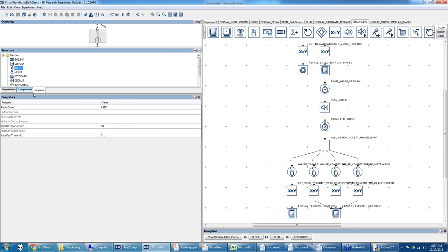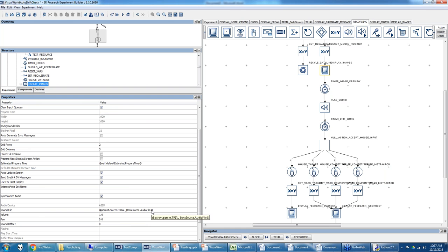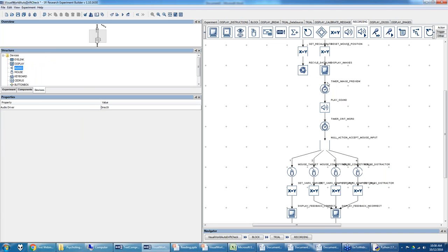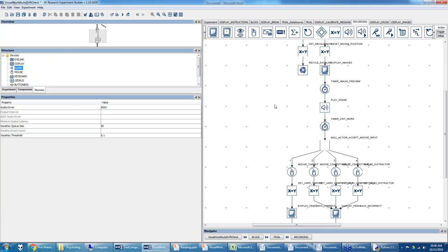If you choose DirectX as the audio driver, that 'Synchronize Audio' property disappears, because DirectX has poor audio timing — this is a general Windows problem, not specific to Experiment Builder. For those without an ASIO card, use a timer followed by a play sound action instead. I did it this way to make the example generalizable to everyone, and it also works fine with an ASIO card.